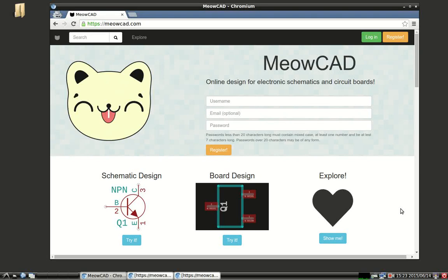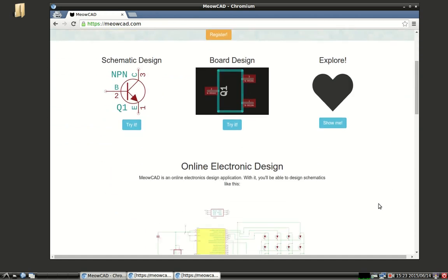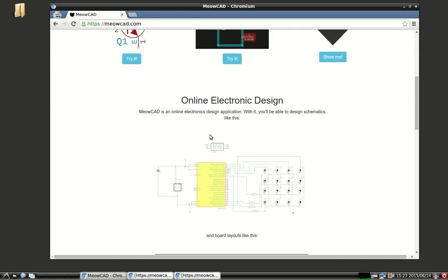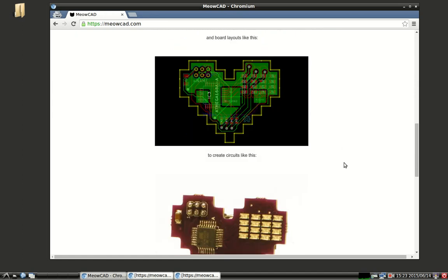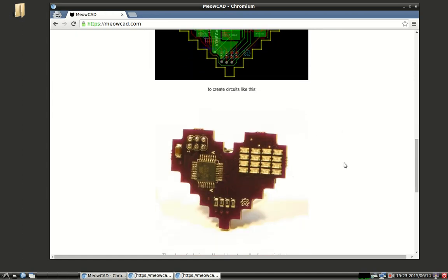Hi, I'm Abe, and welcome to a screencast highlighting some functionality of MeowCAD. MeowCAD is a free and open source in-browser electronics design tool that allows for easy access to complex circuit design. With it, you'll be able to go from a schematic like this, to a board layout like this, and eventually ship it off to board manufacturers to create circuits like this.